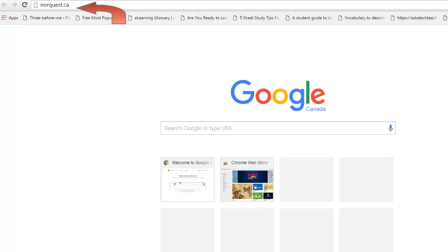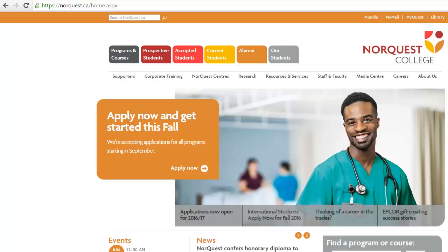Type in NorQuest.ca in the address bar at the top of the page and hit Enter. Click on Moodle from the orange bar across the top of the page.